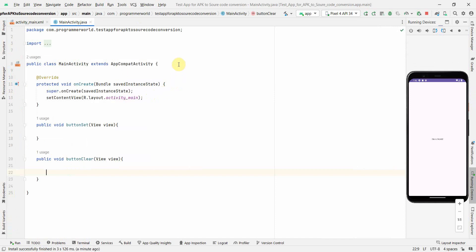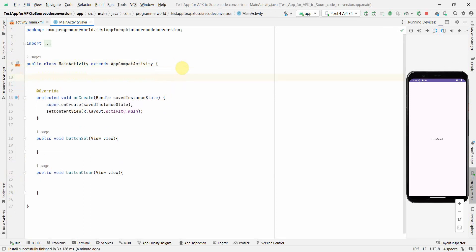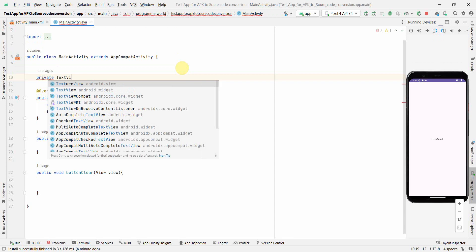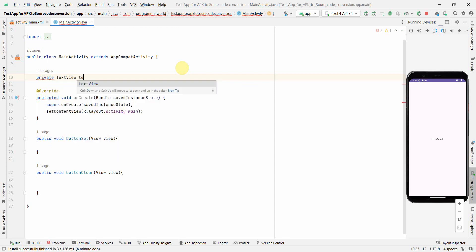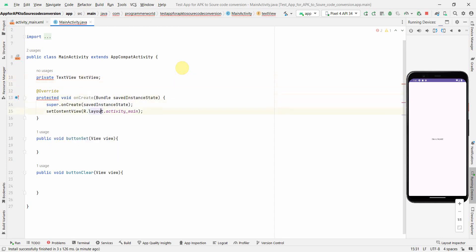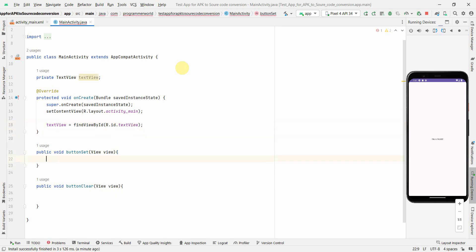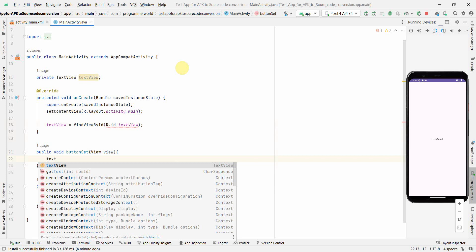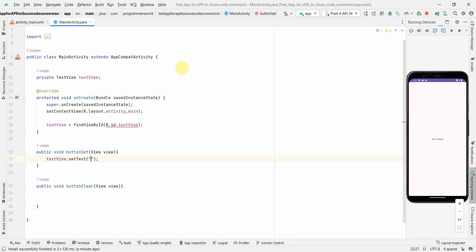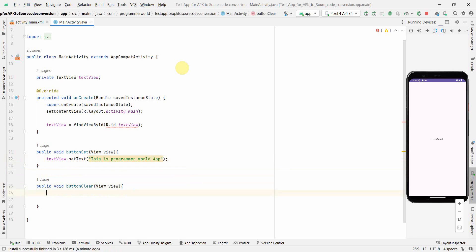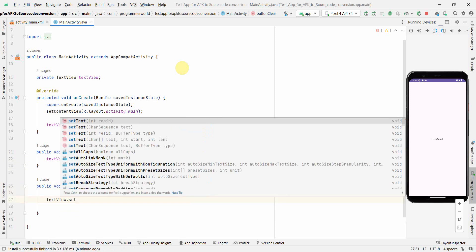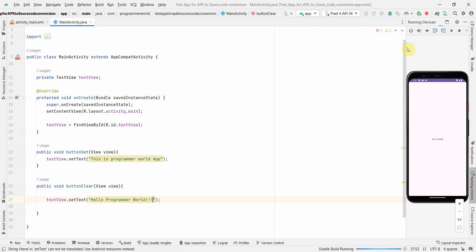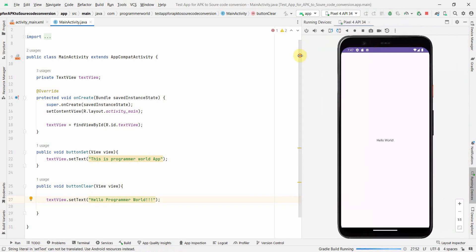This TextView is what we will use to set or unset or clear some text from the code. I'll just create a class variable, private TextView textView, and associate it with that widget in the layout using findViewById R.id.textView. Those who don't want to do this part can skip by a few minutes. This is a Programmer World app. Here I can just clear it and set text again to Hello Programmer World.